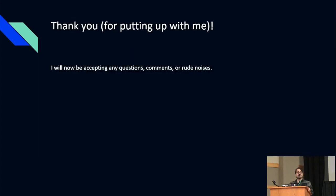Thanks, everyone, for coming out here today. Really appreciate you. If you have any questions, comments, or rude noises, please let me know.